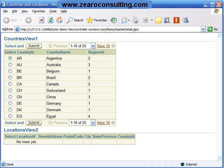This is the page we have created. This first table represents the Countries table and the second table represents the Locations table.